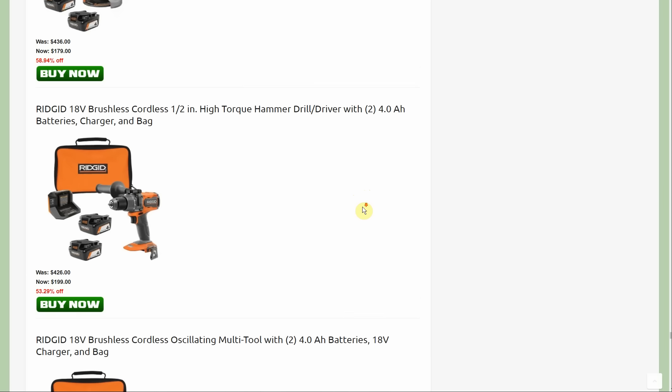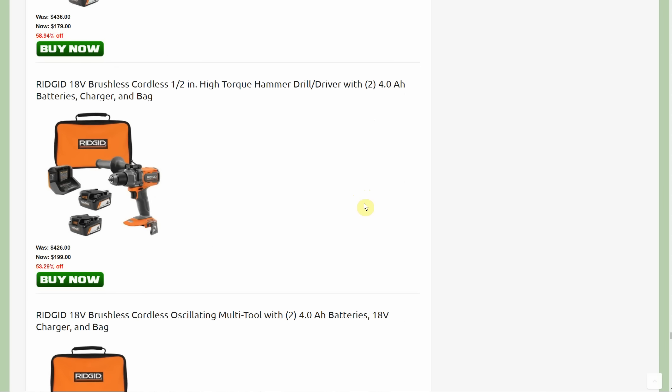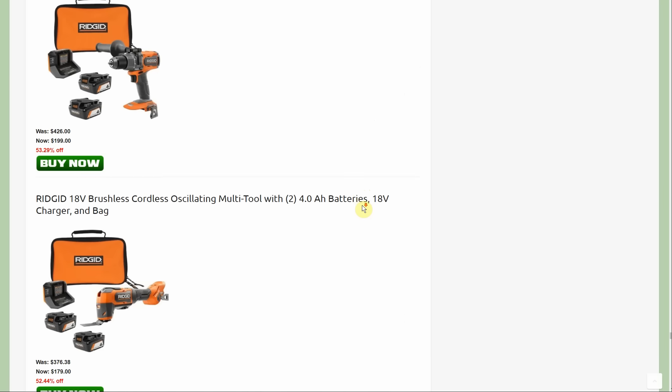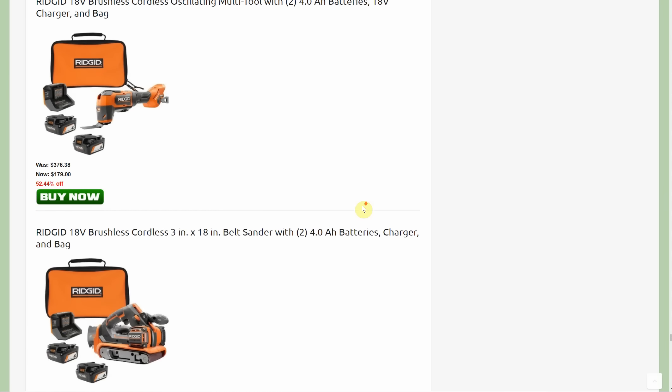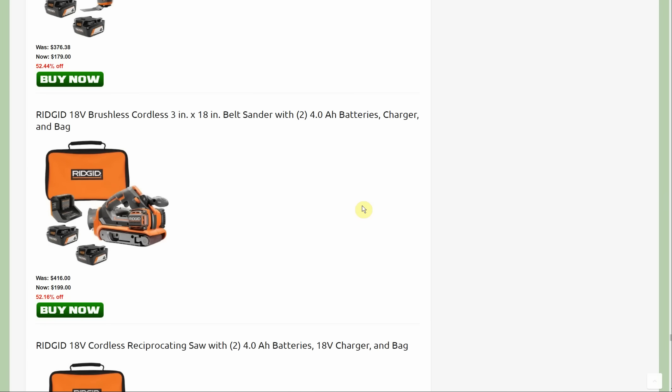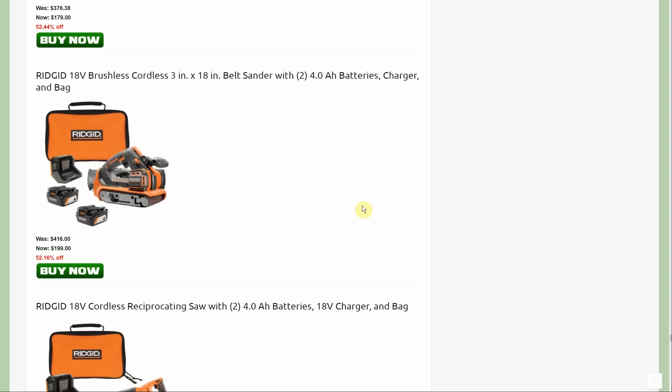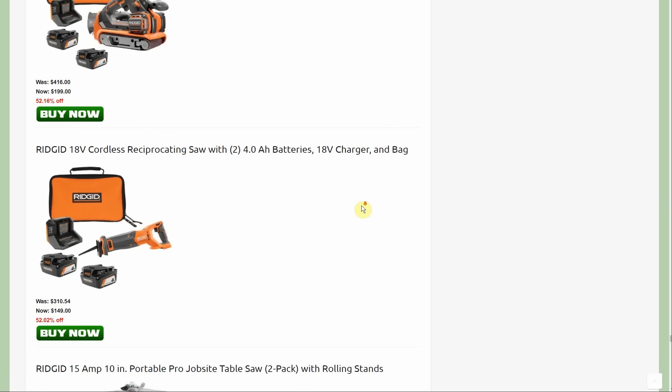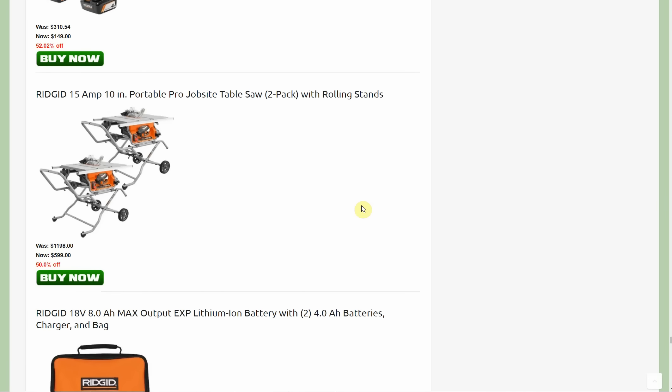Same thing with the hammer drill was not included last week. It is here now. Now this next deal, I'm not sure how popular it's going to be: 15 amp 10 inch portable pro job site table saw two pack with rolling stands. Maybe you get in with a friend, you're basically paying $300 a piece, but it's listed as 50% off. Most DIYers don't need two table saws, especially the exact same one.